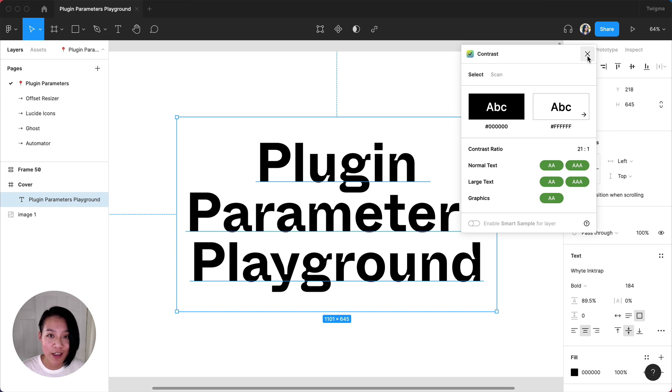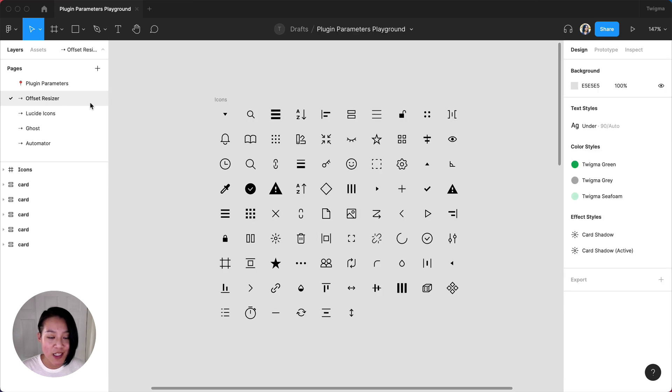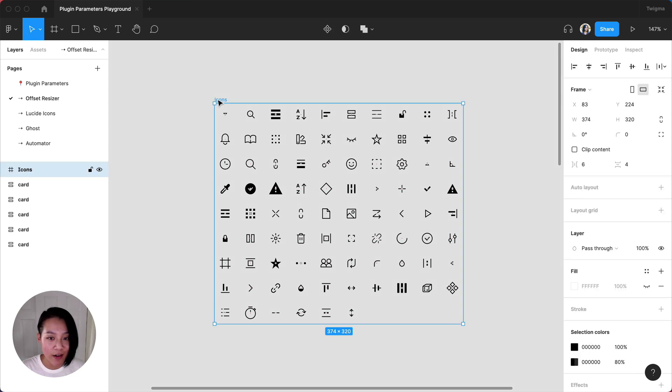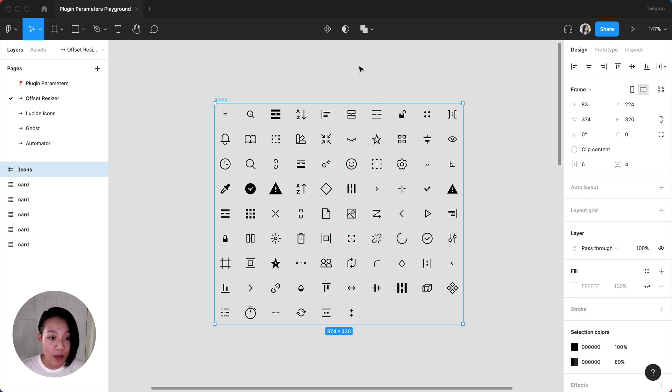Let's take a look at a few examples. Offset Resizer is a plugin that allows you to evenly add padding around any frame. Let's say you have a set of icons you want to display in your file. Instead of adding auto layout and nesting frames, we can quickly arrange them by pulling up the plugin with our quick actions bar.